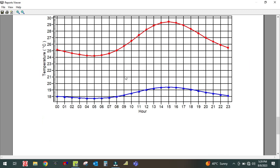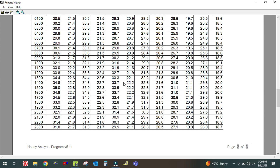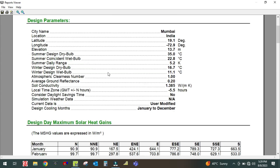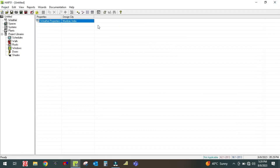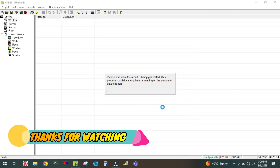So this is how we generate the report and how we select the design parameters for weather properties in the HAP software. I hope you guys learned something from this video. If you have any doubt, please leave a comment on my channel and I will definitely clear it. Thank you for watching. Bye.